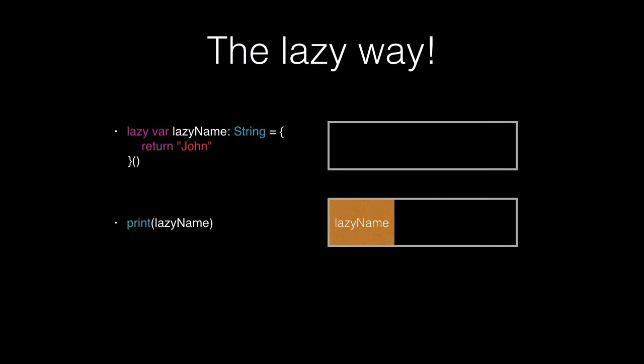Just before we get to coding, a quick note about lazy variables is that it needs to be strongly typed. We need to define its type, such as string, integer, and so on. We can't leave it typeless and let Swift guess what it is. It needs to be declared in the following format here, which looks much like a function in Swift. So let's get into coding and I'll show you it actually working in some code.